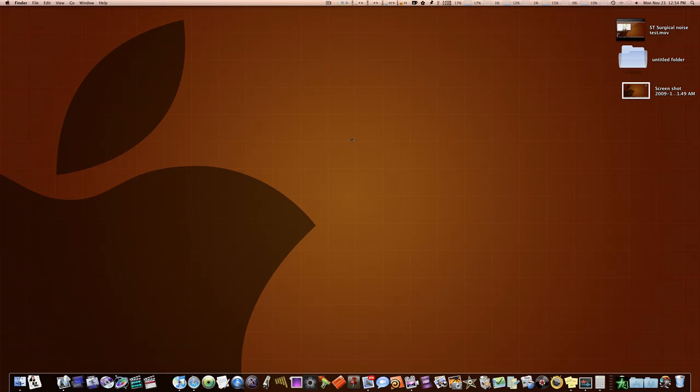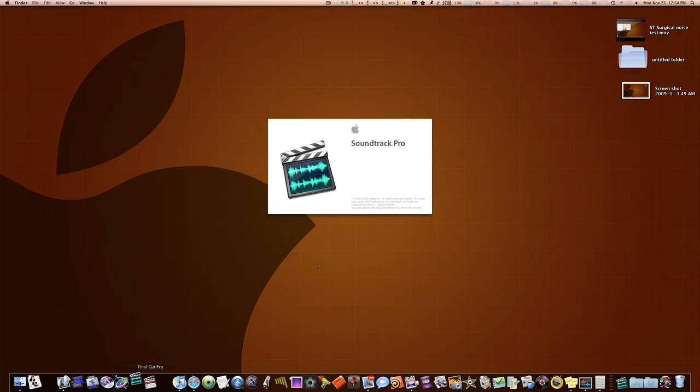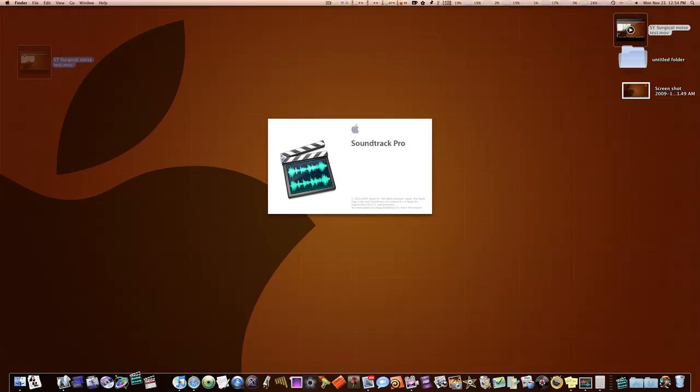Ok guys, in this tutorial I'm going to show you how to use the Spectrum Editor inside of Soundtrack. So I'm going to fire up Soundtrack Pro here.